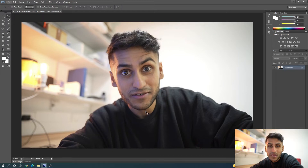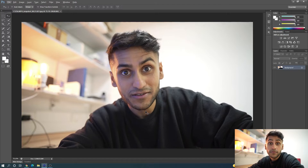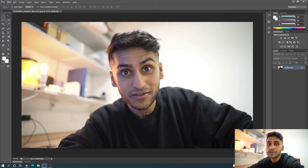YouTube has a two megabyte limit for the thumbnail image — anything more than that and you cannot upload it to their servers as a thumbnail. So if you're recording in 4K or above, make sure you realize that the screenshot is going to be a lot more than 1080p, so you have to adjust your resolution accordingly. If you're recording in 1080p, you'll be just fine.